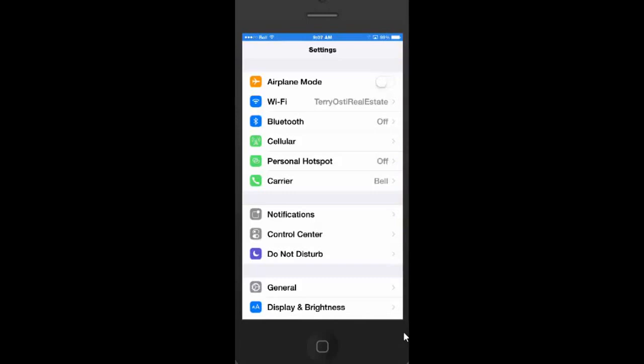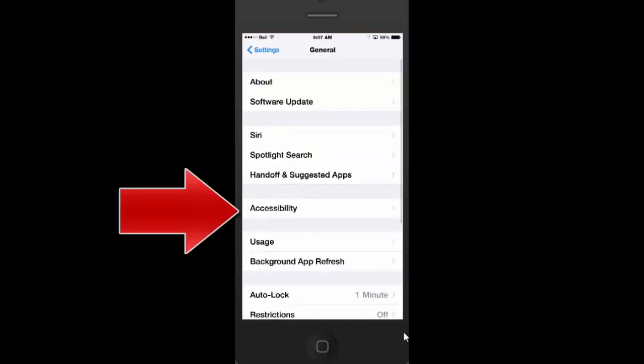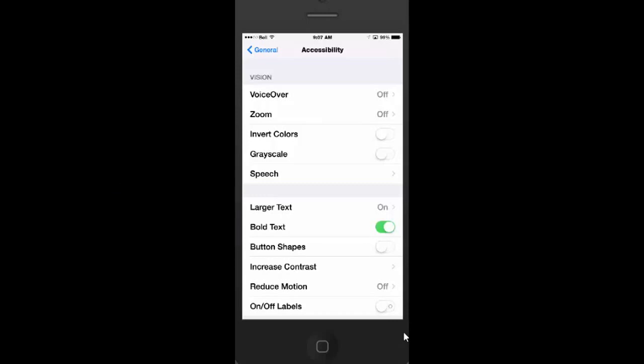And then we tap General, tap Accessibility, and I actually have mine already on, but you turn Bold Text on and it will restart your iPhone or iPad. Then when it comes back up, go back into the same location.